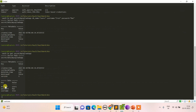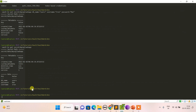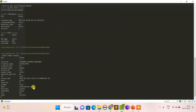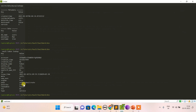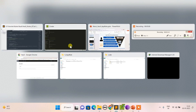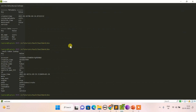The secret has been created. Fetching it shows the DB name, password, and other fields. Checking vault token lookup tells me who I am right now — I'm currently the root user.